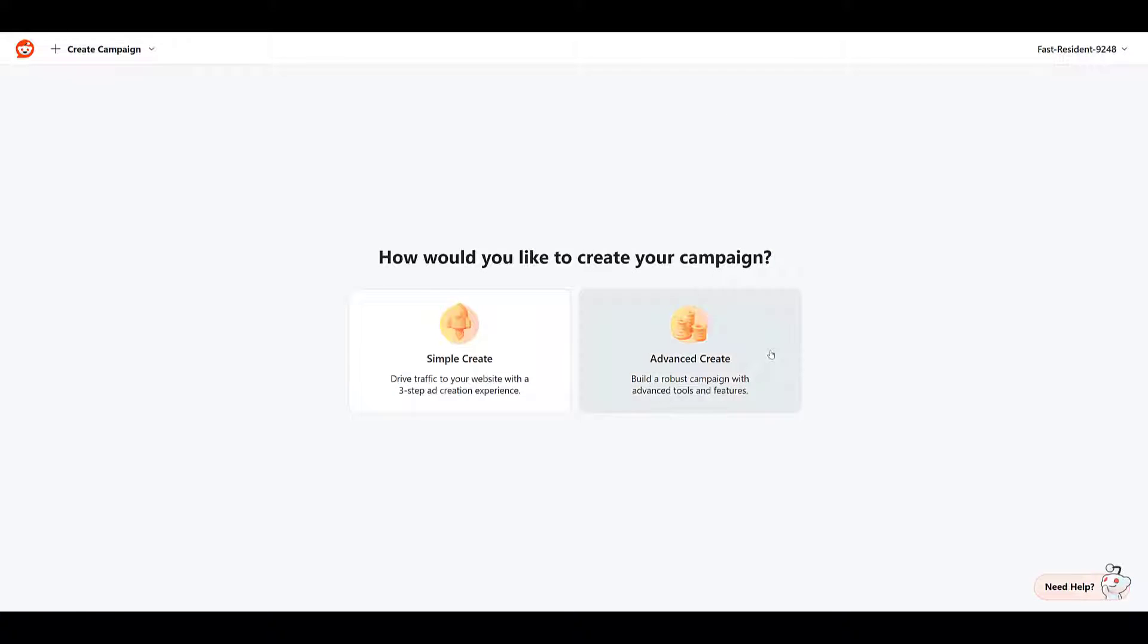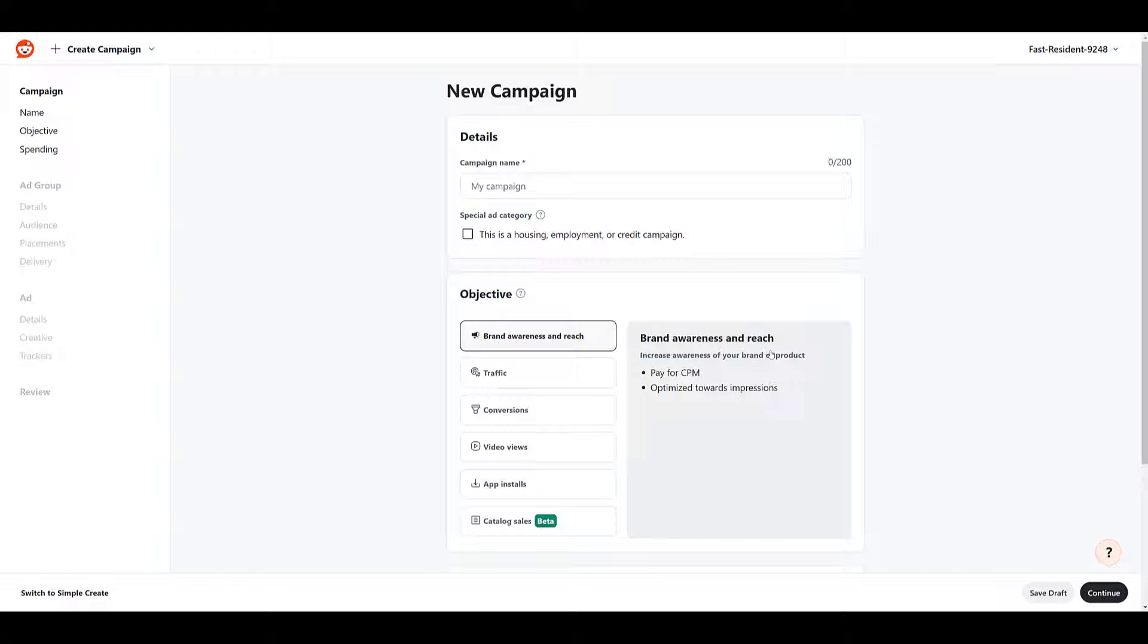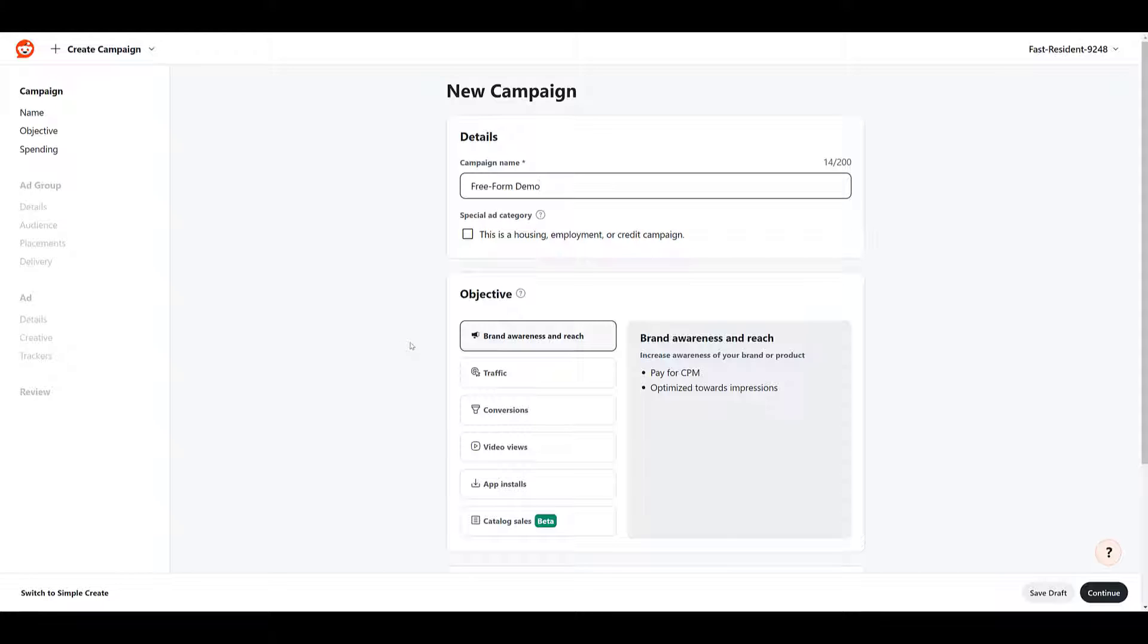I'm going to stick with advanced create. We get more control over our campaign creation process with this option. And here we get to the first part of creating a new campaign. You have to add in a campaign name just to keep on moving. But then the next part we see is your campaign objective. While there are six campaign objectives, freeform ads are only available in two of them, and they just happen to be the top two, which is going to be brand awareness and reach and traffic.